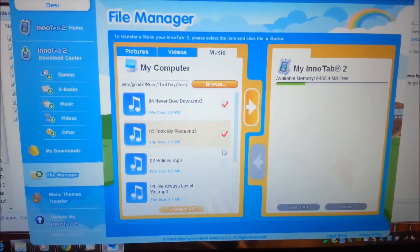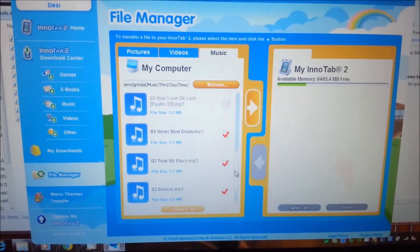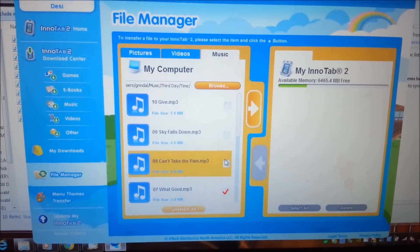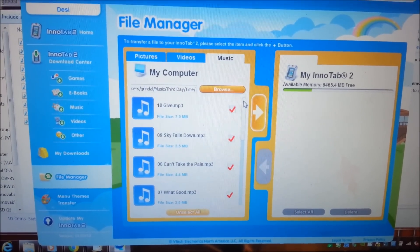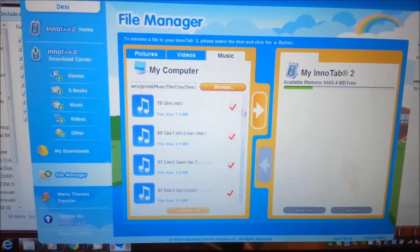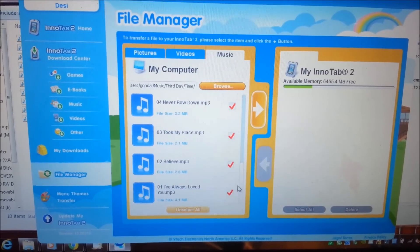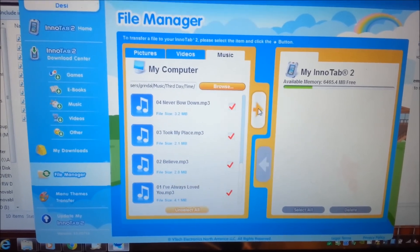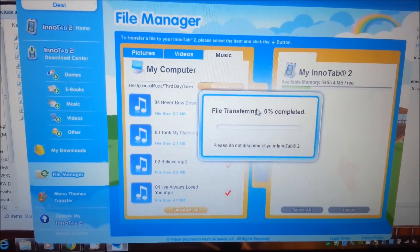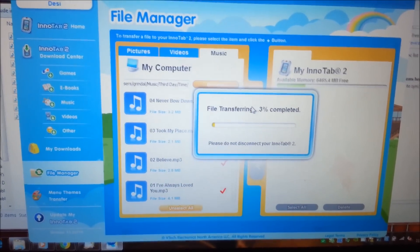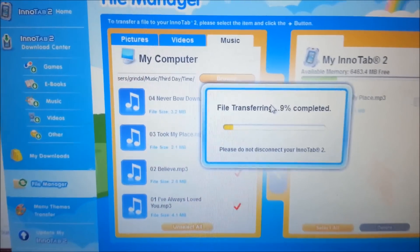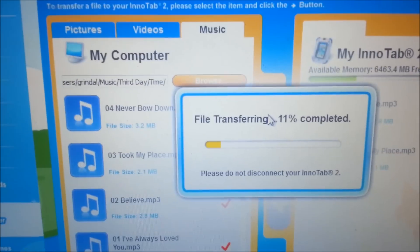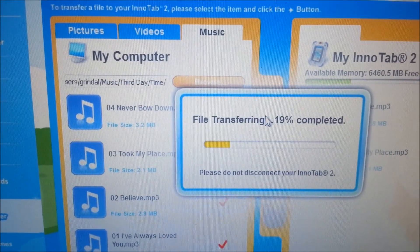There they all are. I'll click on all of these to select them, and go ahead and click to transfer. There it goes, transferring the files over.